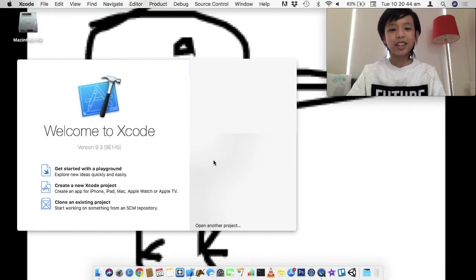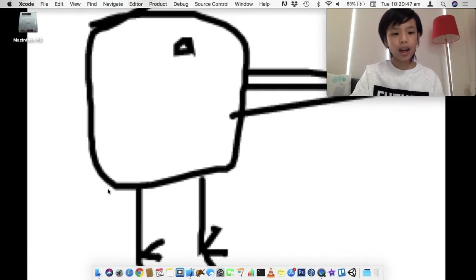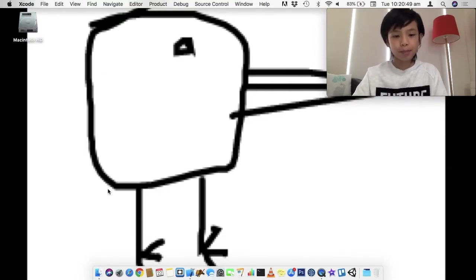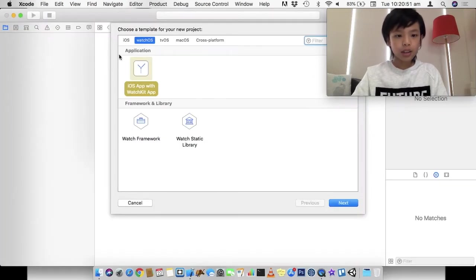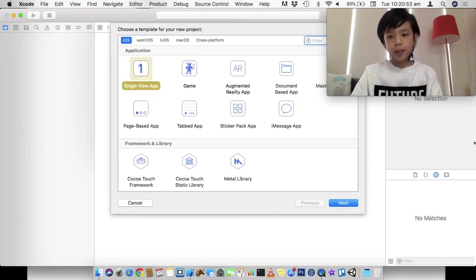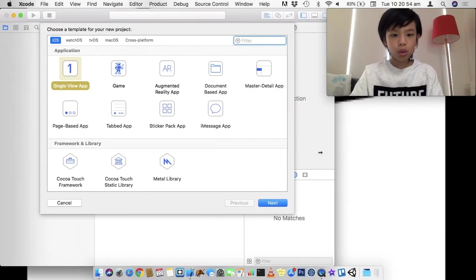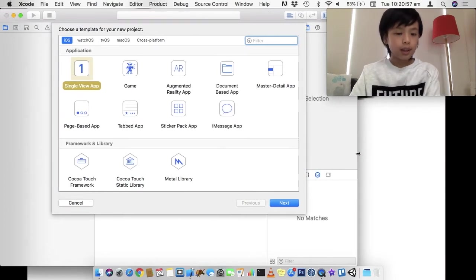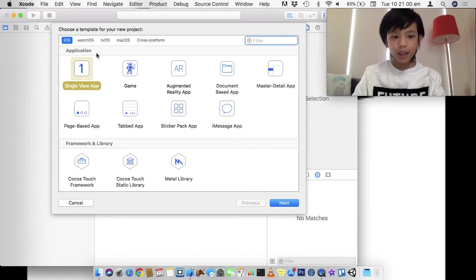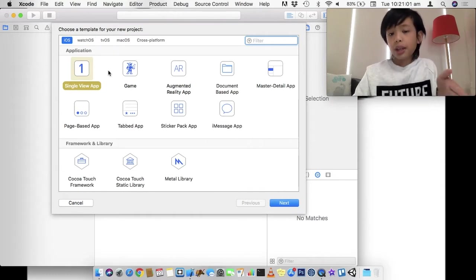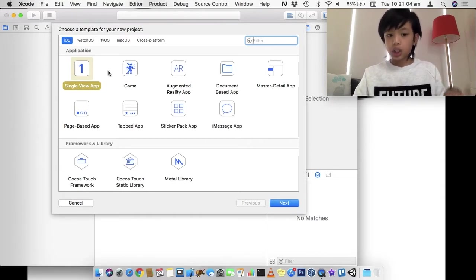So, let's get started. So, now we're in Xcode. And let's create a new Xcode project. And so, this is what you should be seeing when you create it. And you know, we're not going to make an iOS app today.